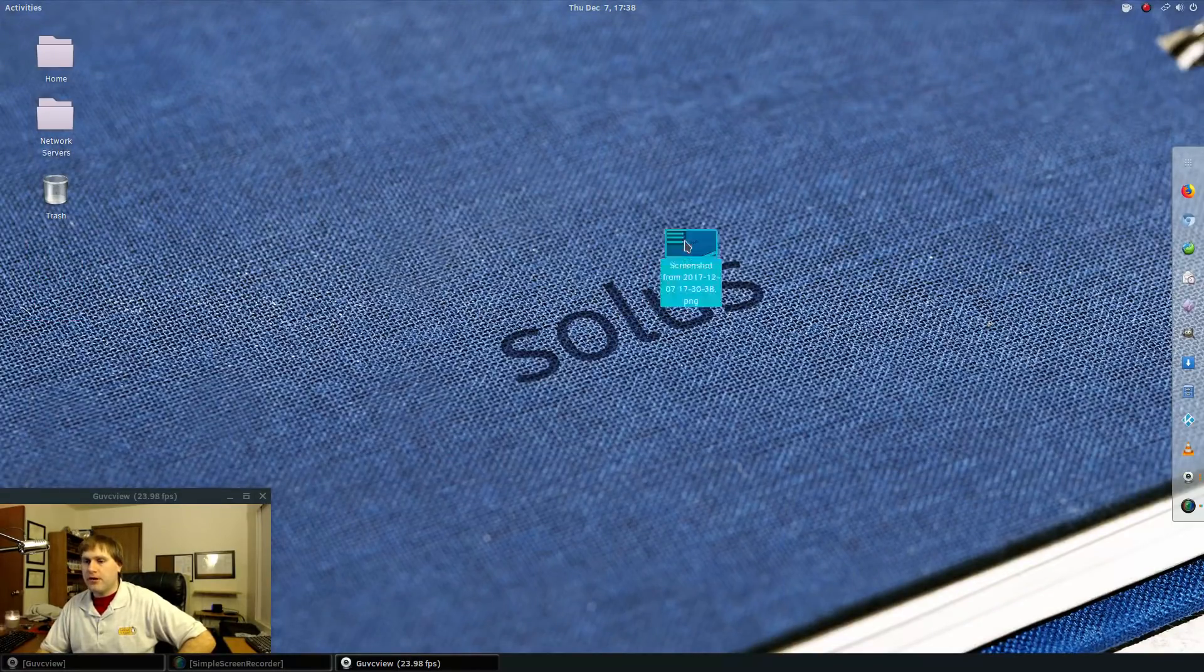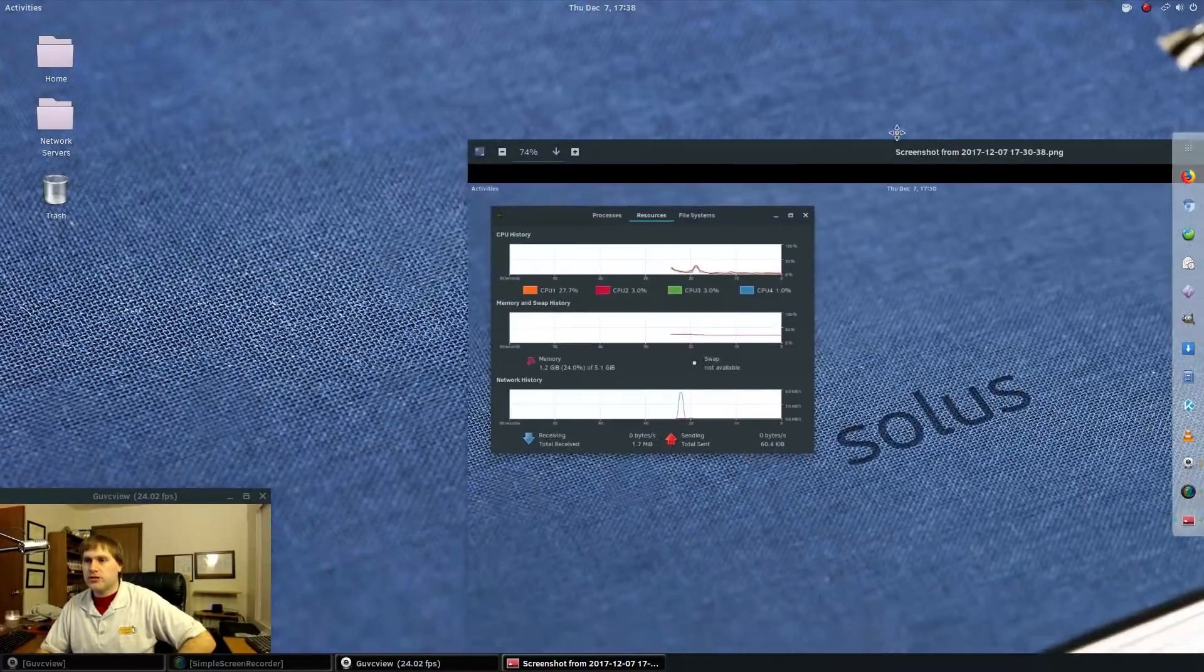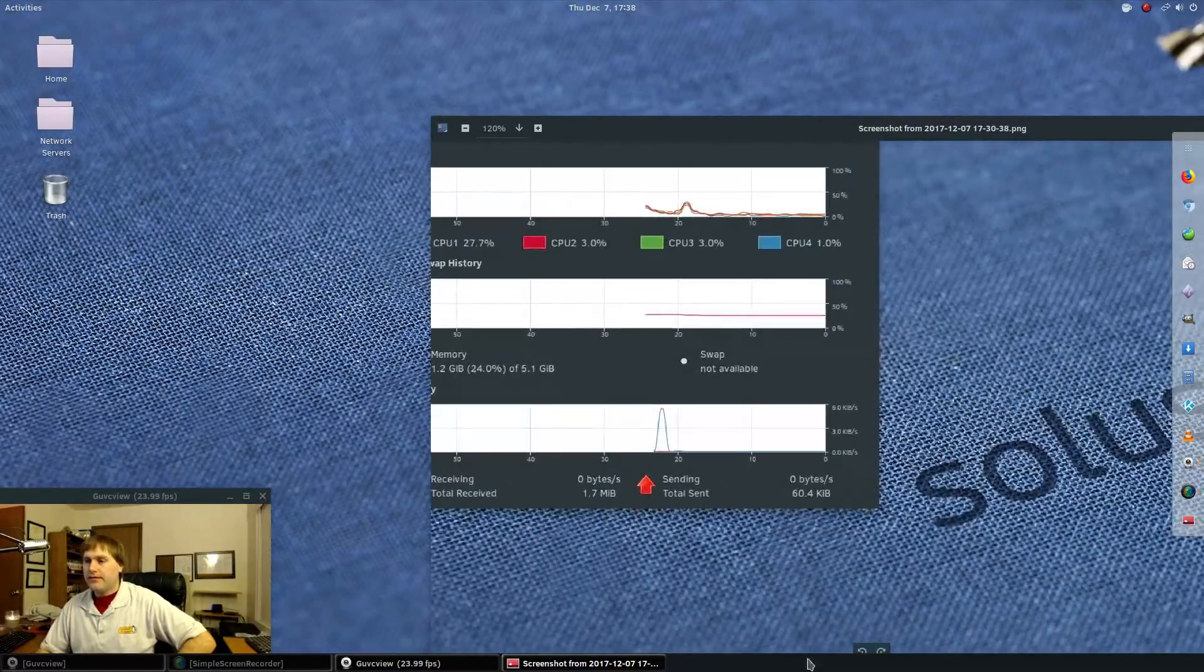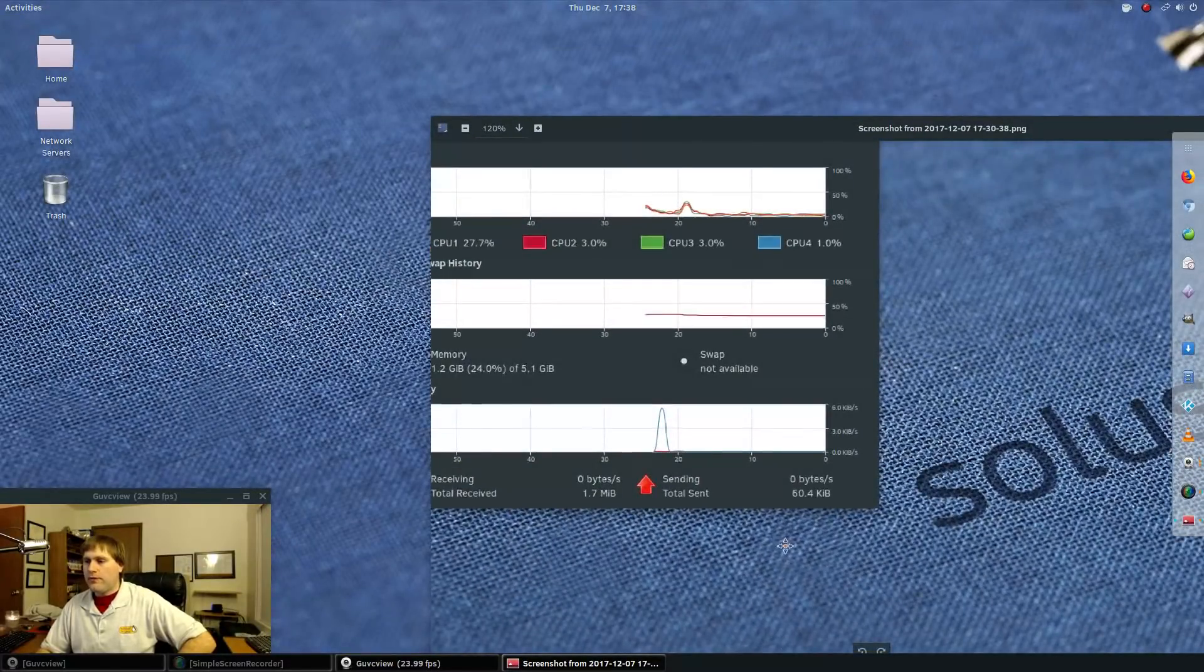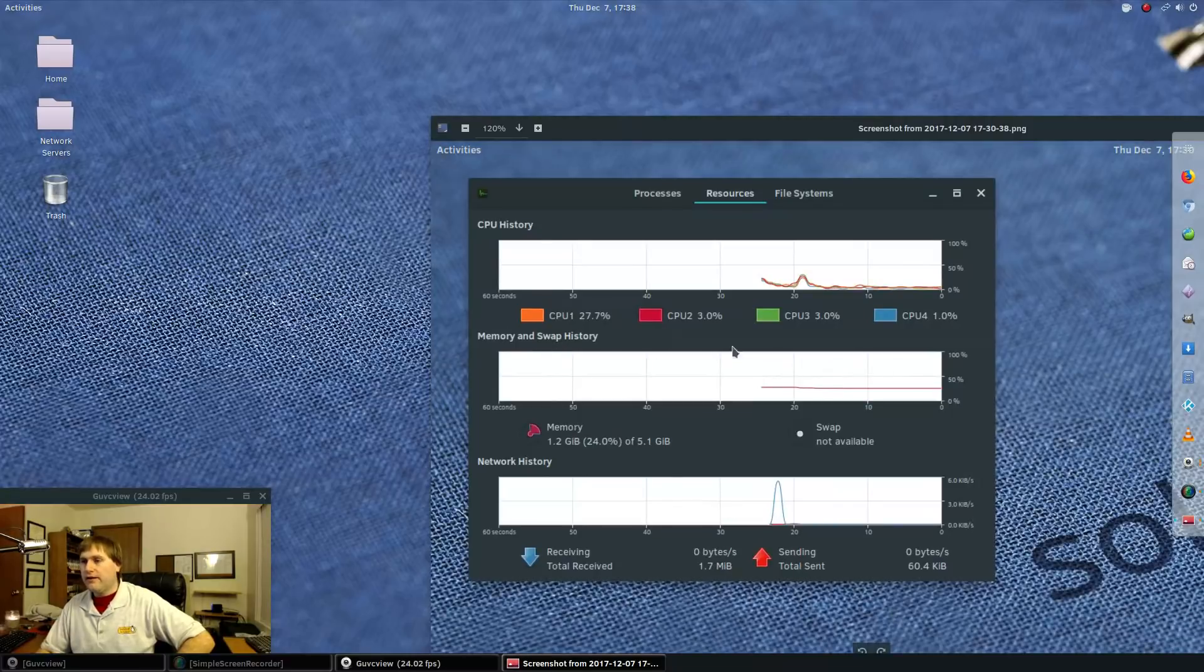Well, right after I booted up the computer, I took a screenshot of the resource manager so you can kind of see that. So this is kind of what the system was running when we started.